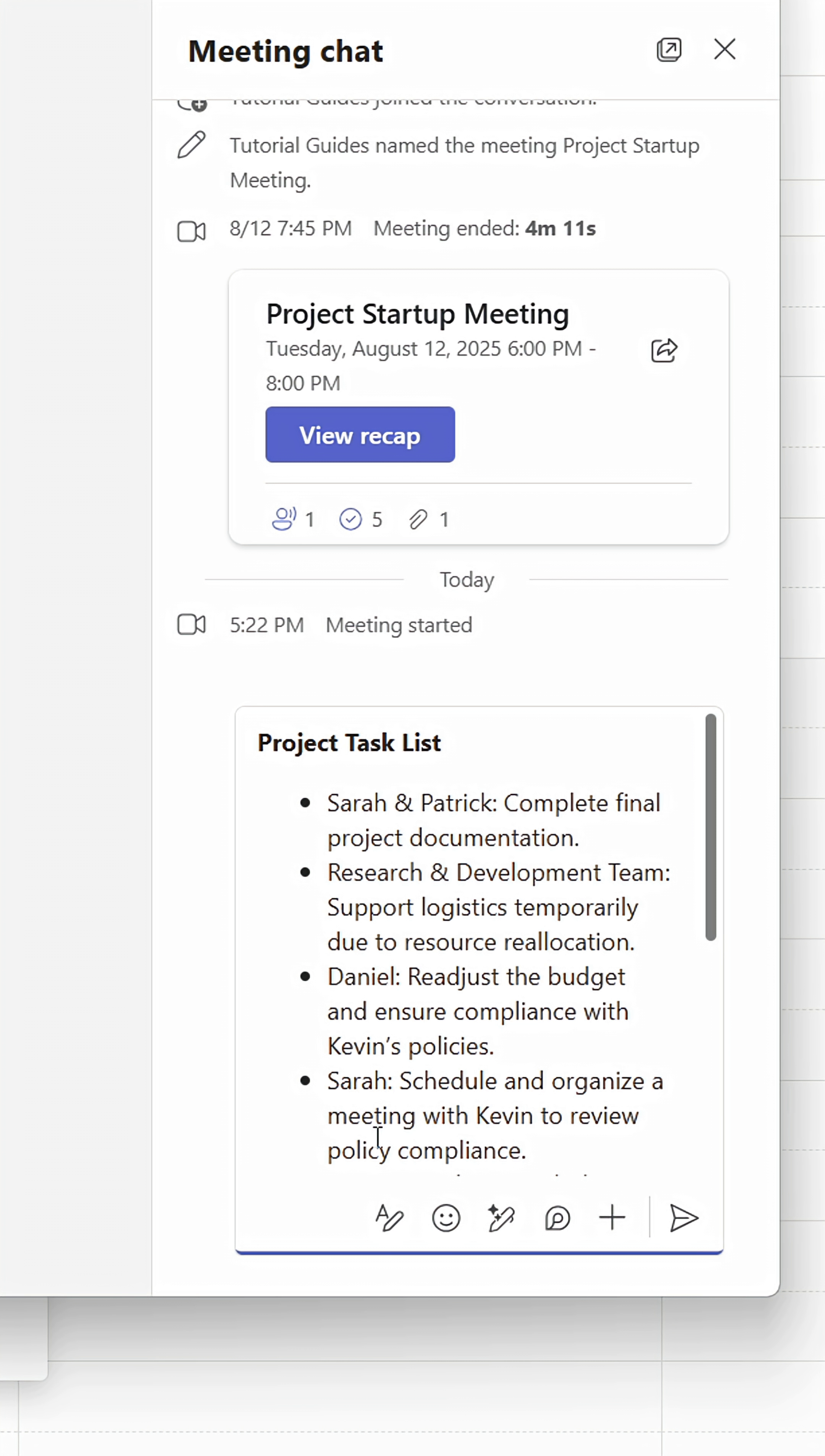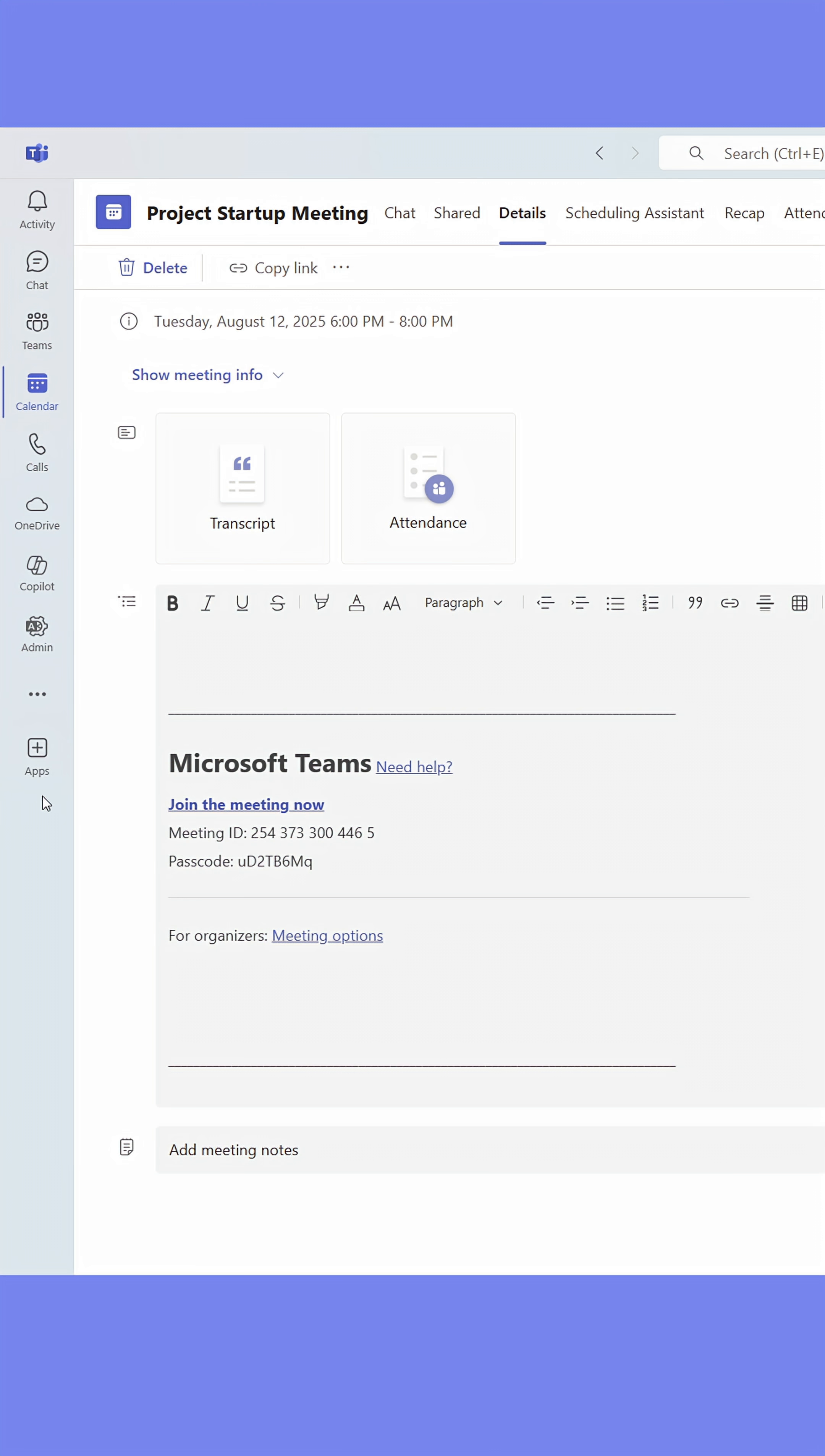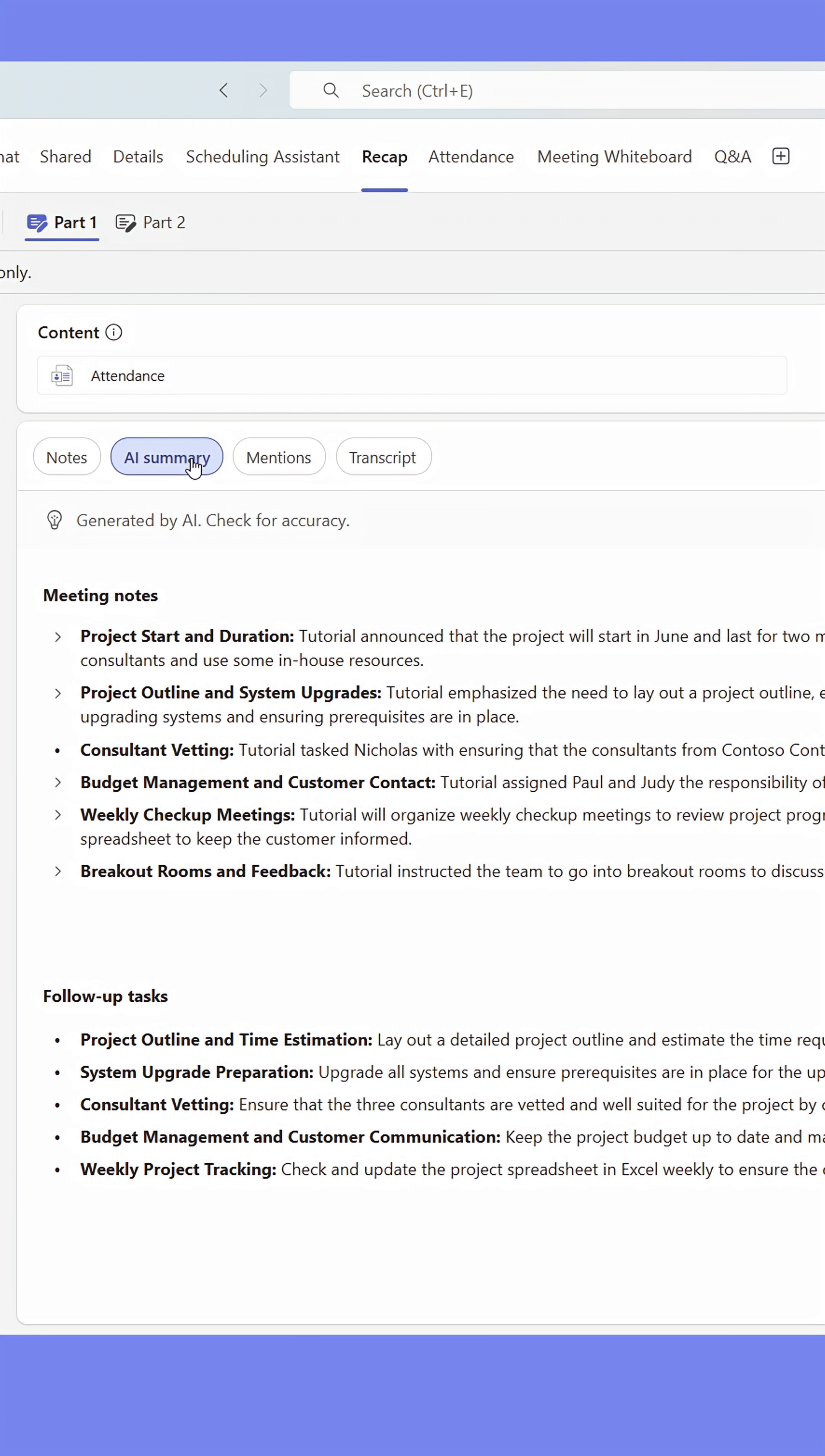After the meeting, I can still double-click the booking in the calendar and access Copilot through the Recap tab. Here Copilot will have an AI summary of what's been said.